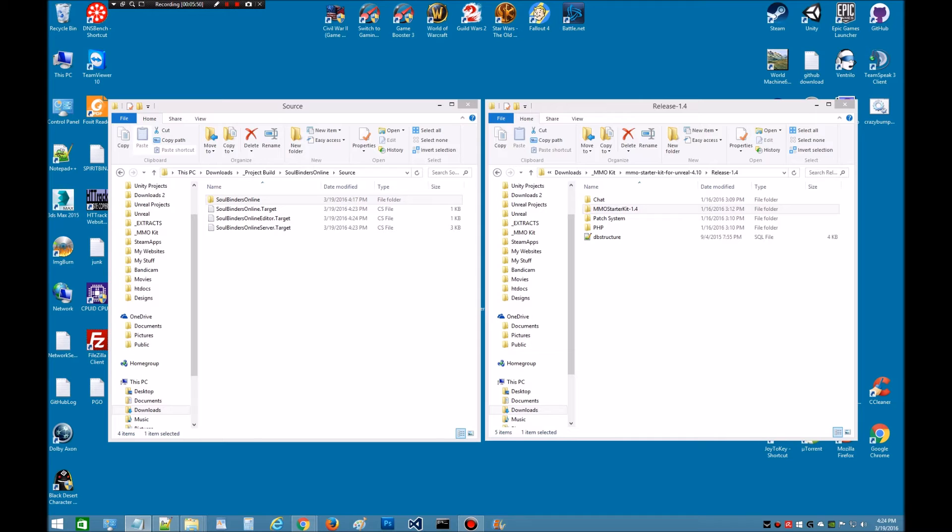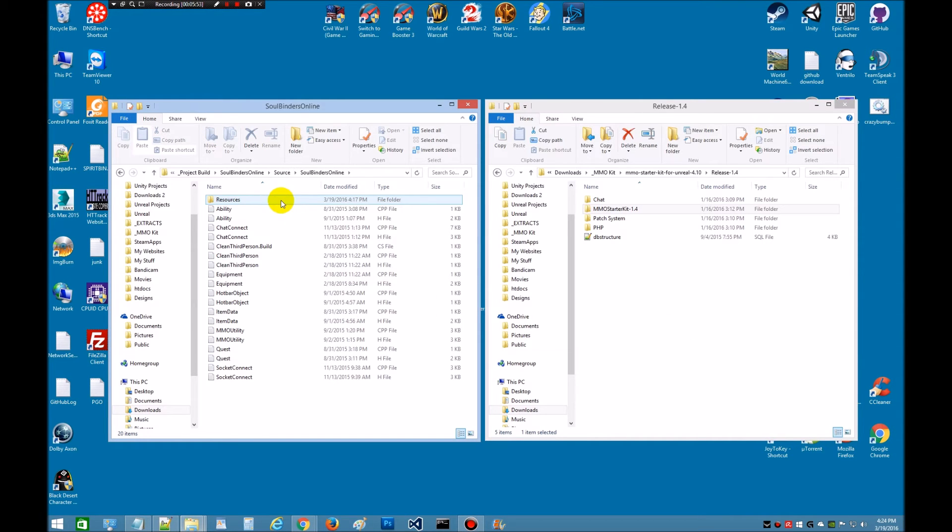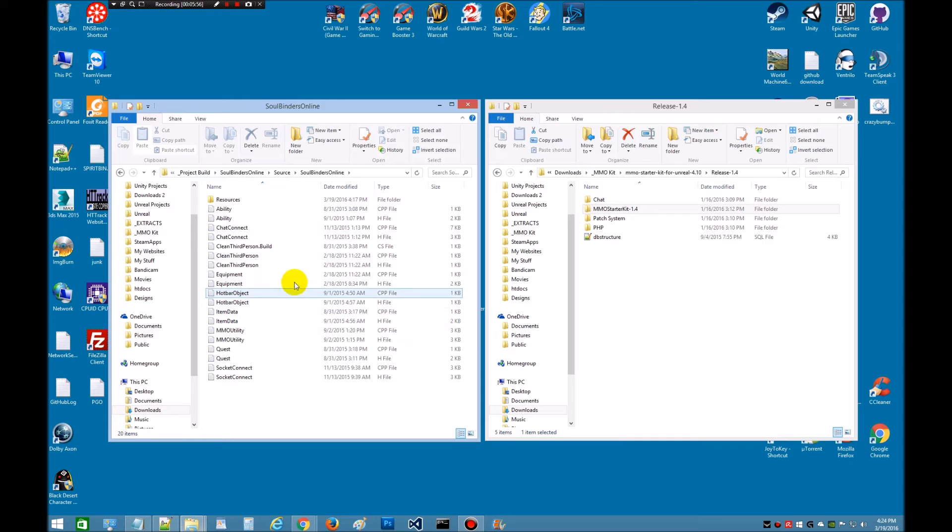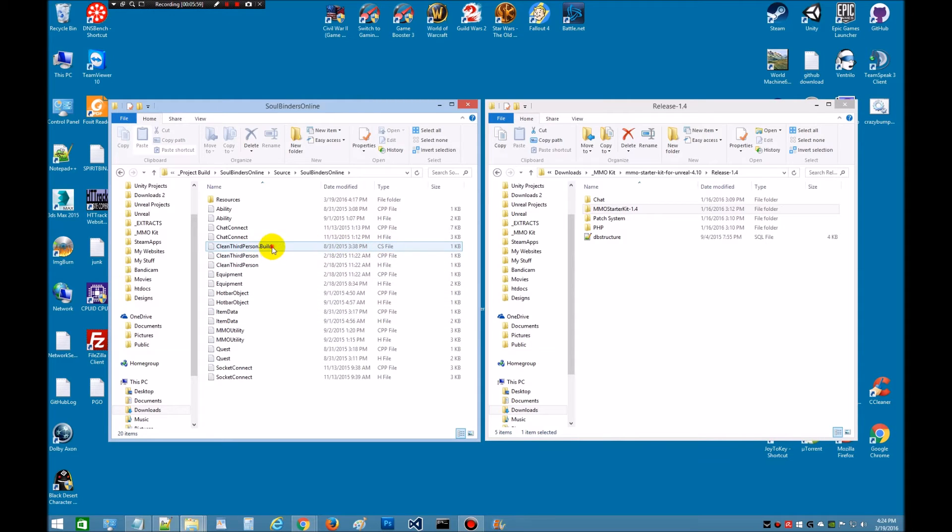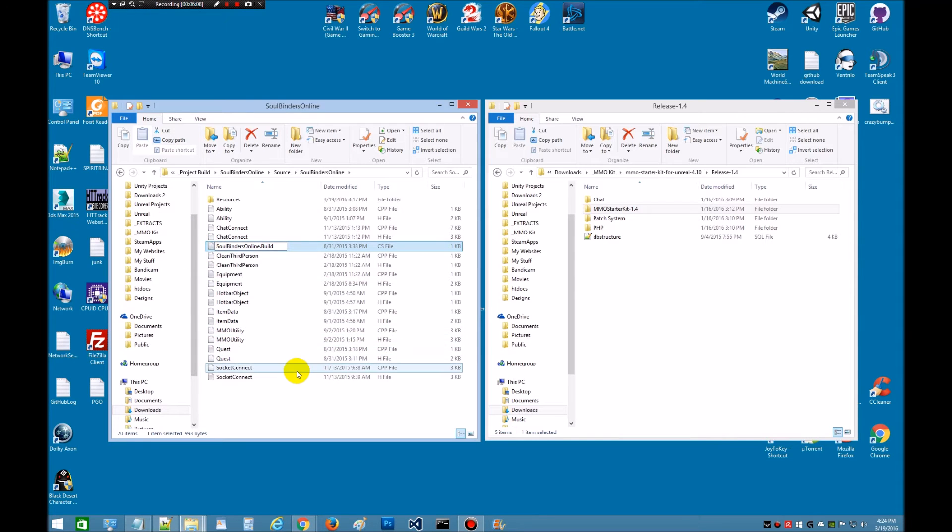It says to open the folder. We're going to open this up. We're going to go down inside. We're going to look for the .build.cs file. Here it is right here. We're going to rename it. Be careful to leave the .build in place. So just highlight clean third person. Control V. There we go.